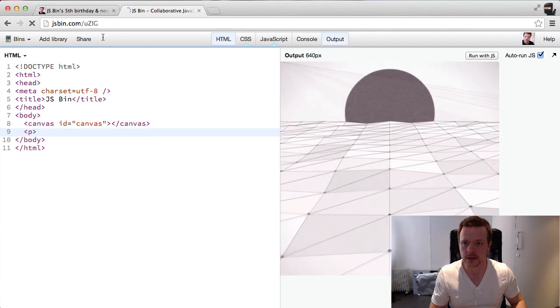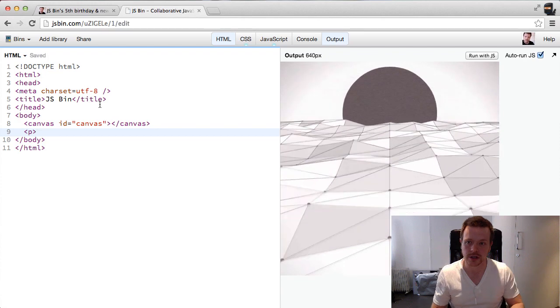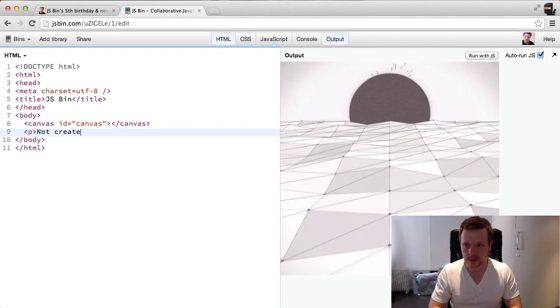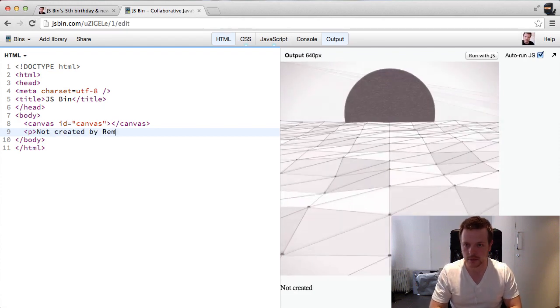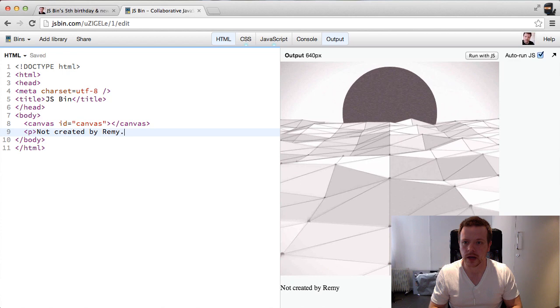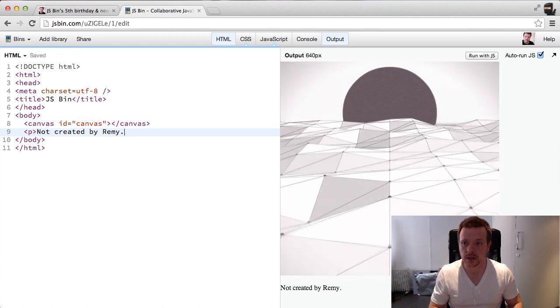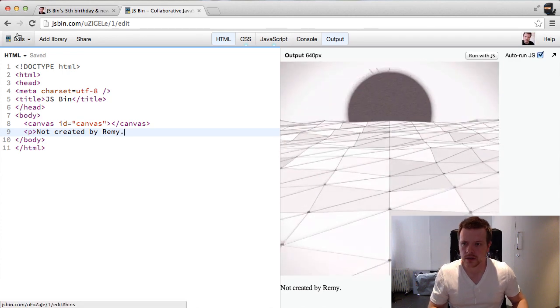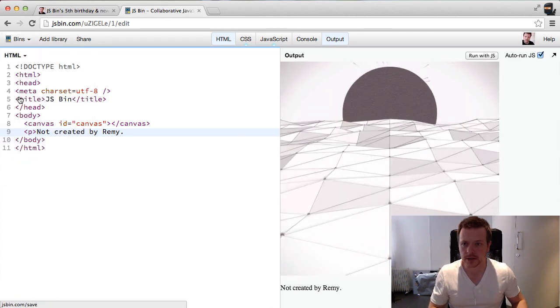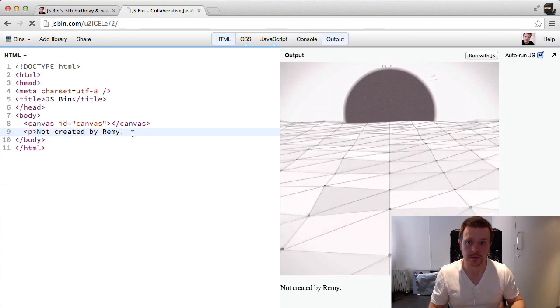And then you see the URL actually changing, not created by Remy. And I can do things like create milestone, which will bump the revision.